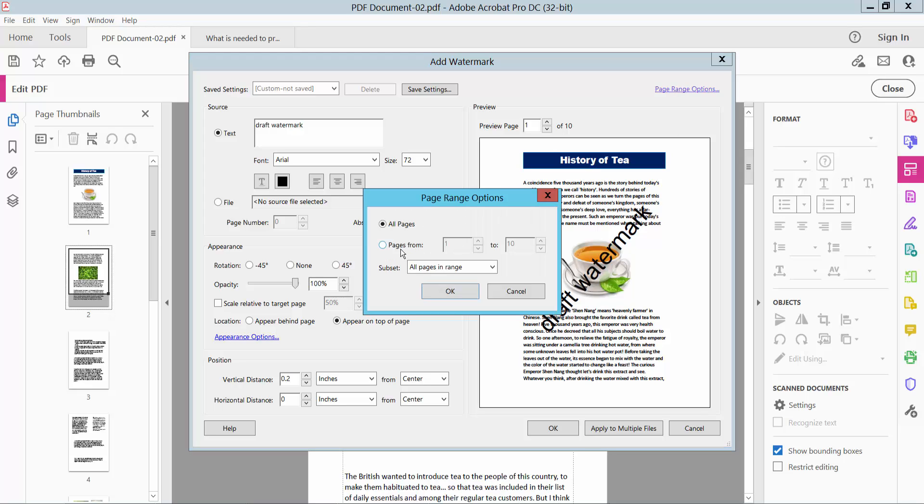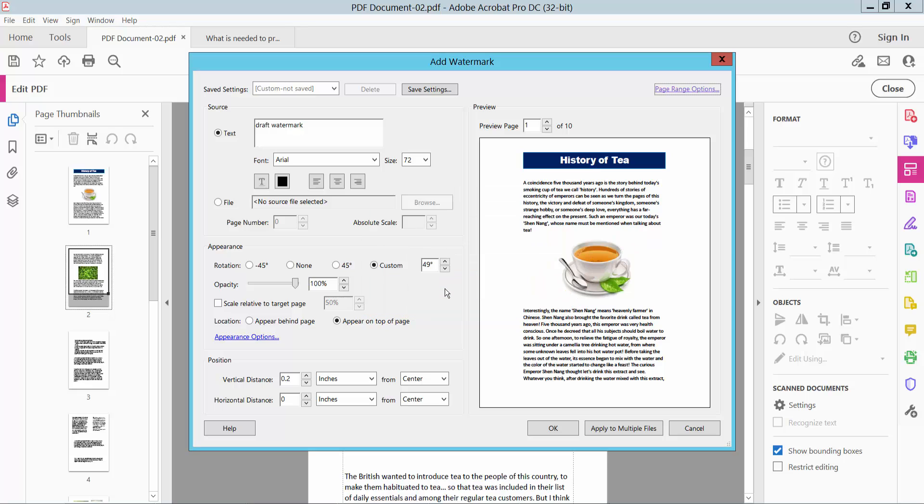I will insert the watermark for page number 2. The first page will remain blank. Now simply select OK.